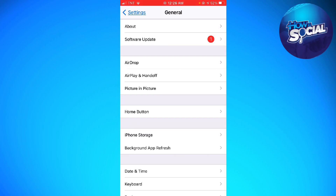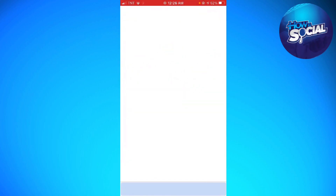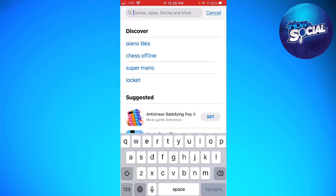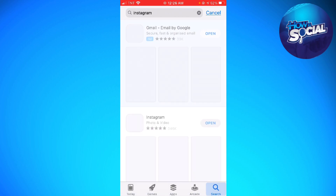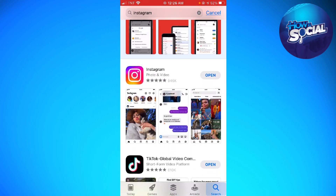The second way to fix this problem is to go to your App Store and search for Instagram. Make sure your Instagram is at the latest version — if you see an Update button instead of Open, go ahead and click Update. Wait for it to finish, and that should also help you fix the problem.